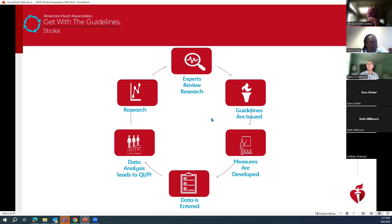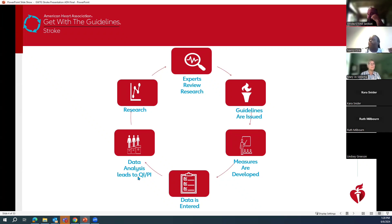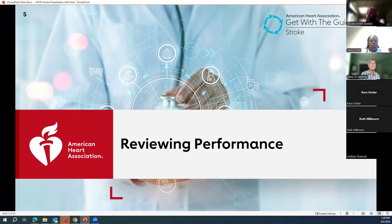Those guidelines then get developed into specific measures you will then see in Get With The Guidelines Stroke. You enter the data, and then you analyze that data to see to what extent the care you're giving is in adherence to the guidelines. And if not, you have the opportunity to really dig deeper into that data to do some quality improvement. The process continues to go around continuously. I'm going to focus here on data analysis and quality improvement. I'm going to give you an example of how to look at your data and determine where your patient fallouts are, and then how to take that information into identifying quality improvement.